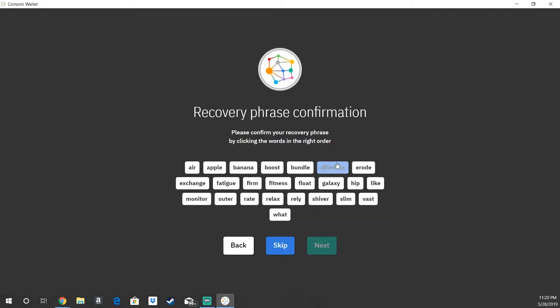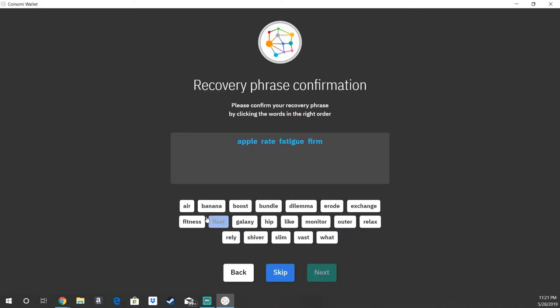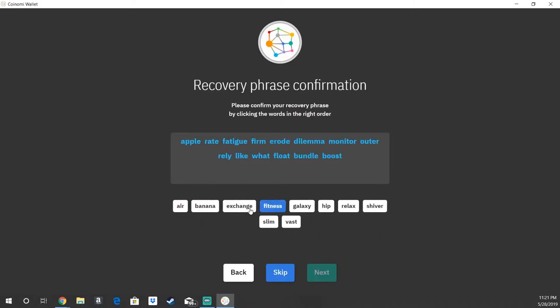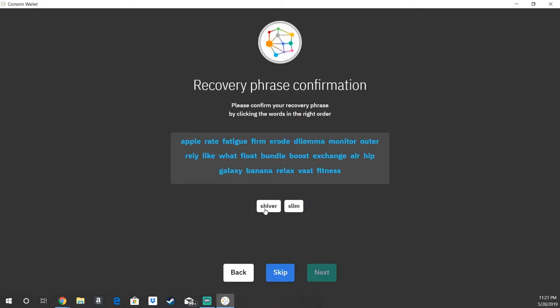Then it's going to have you confirm your recovery phrase right here to make sure that you did write it down correctly. So I'm going to go ahead and do that real quick. And then hit next.